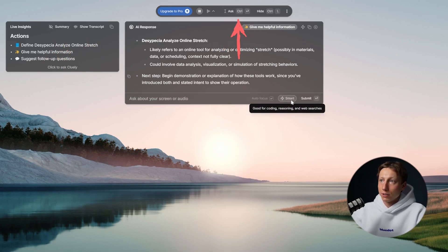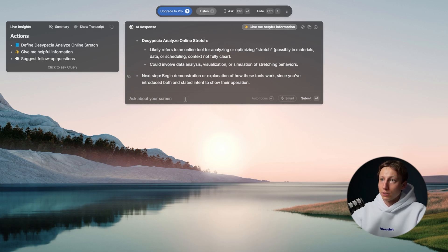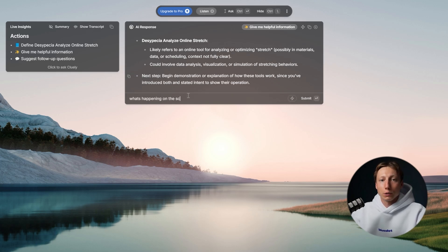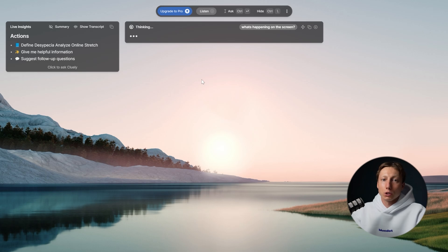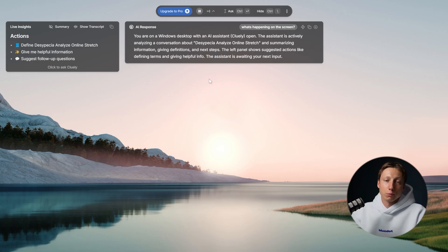To do this you need to press the shortcut Ctrl+Enter and here you can ask about the screen or audio. Also using Cluly you can create your own knowledge base and refer to it during the meeting to ask any related questions. This can be useful during sales calls when you want to recall some information about your product — pricing terms, any additional information, anything that might help you during a sales call.